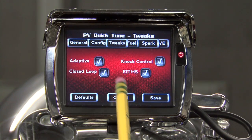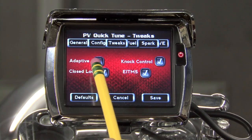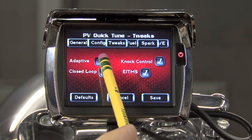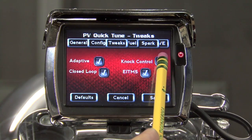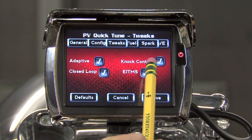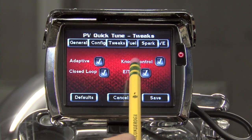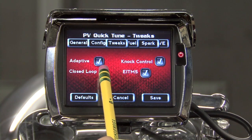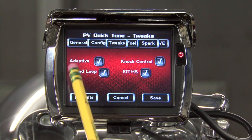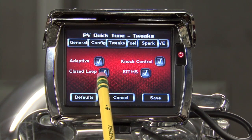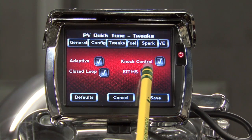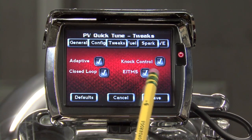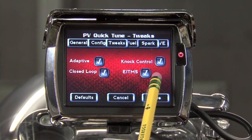Under the Tweaks tab, we have a switch to turn off adaptive control, which is the ECM's capability to learn. We also have a switch to turn off knock control — this is the ECM's capability to retard ignition timing when a pinging event is detected. We can turn on and off closed loop, which is the capability to regulate fuel through the O2 sensors. We also have an ECM toggle, which is an engine idle temperature management system that regulates engine temperature while idling.